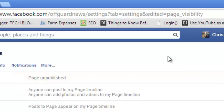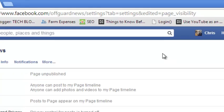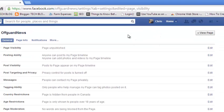You can see right now the Facebook page has been unpublished. It means nobody can see that page apart from the administrator of that particular Facebook page.